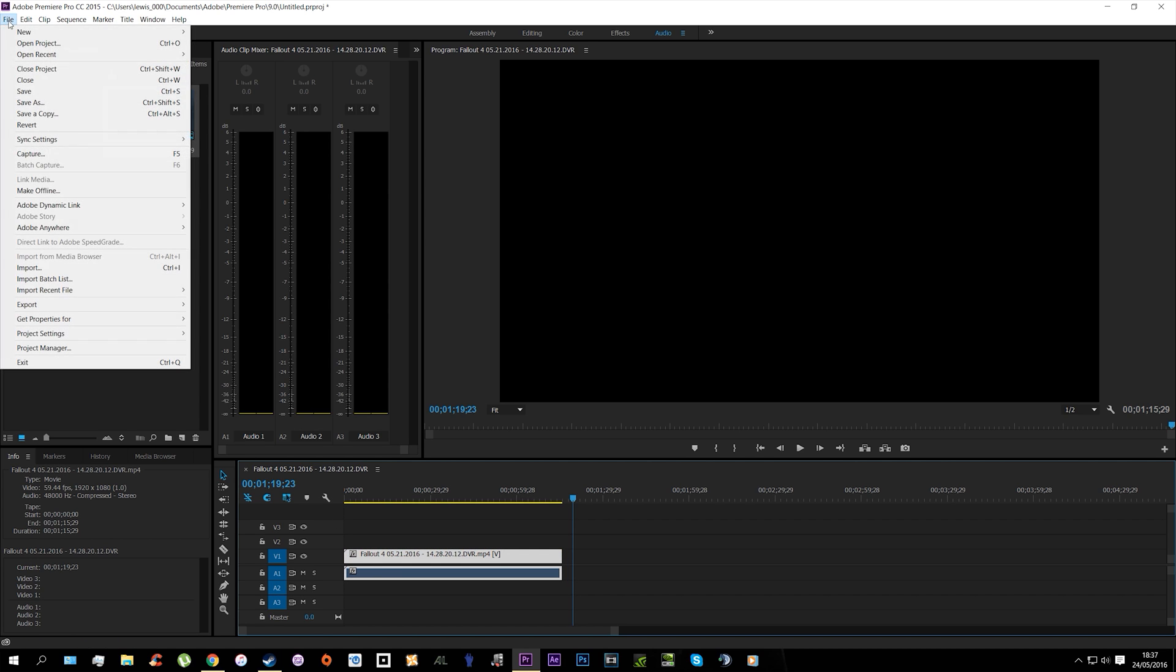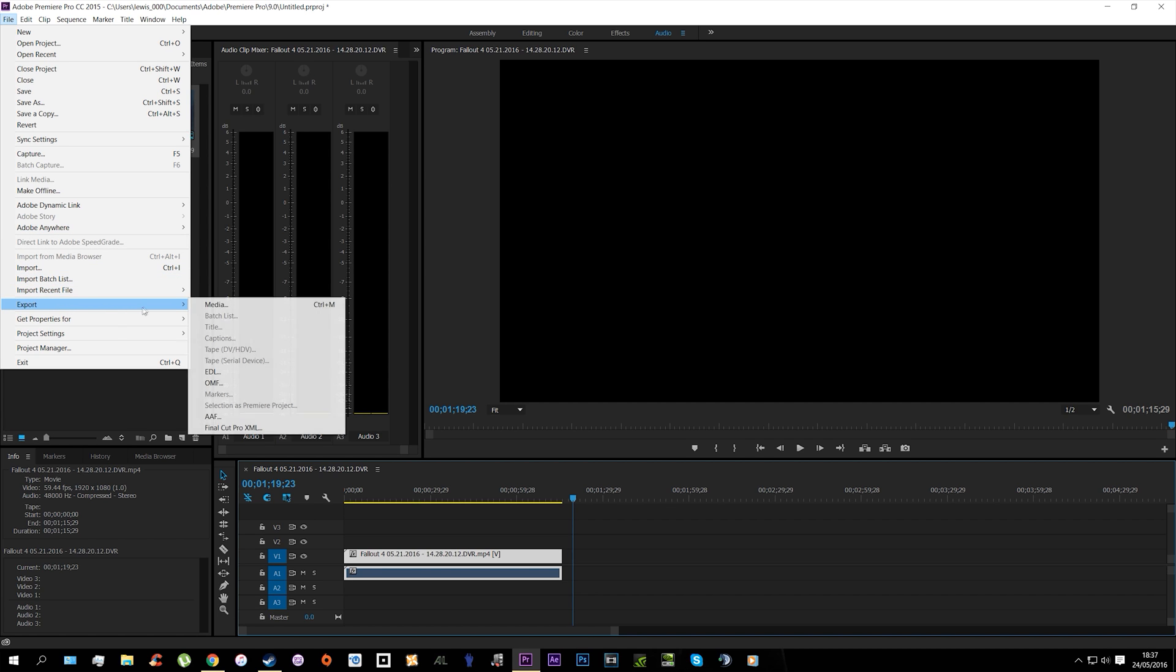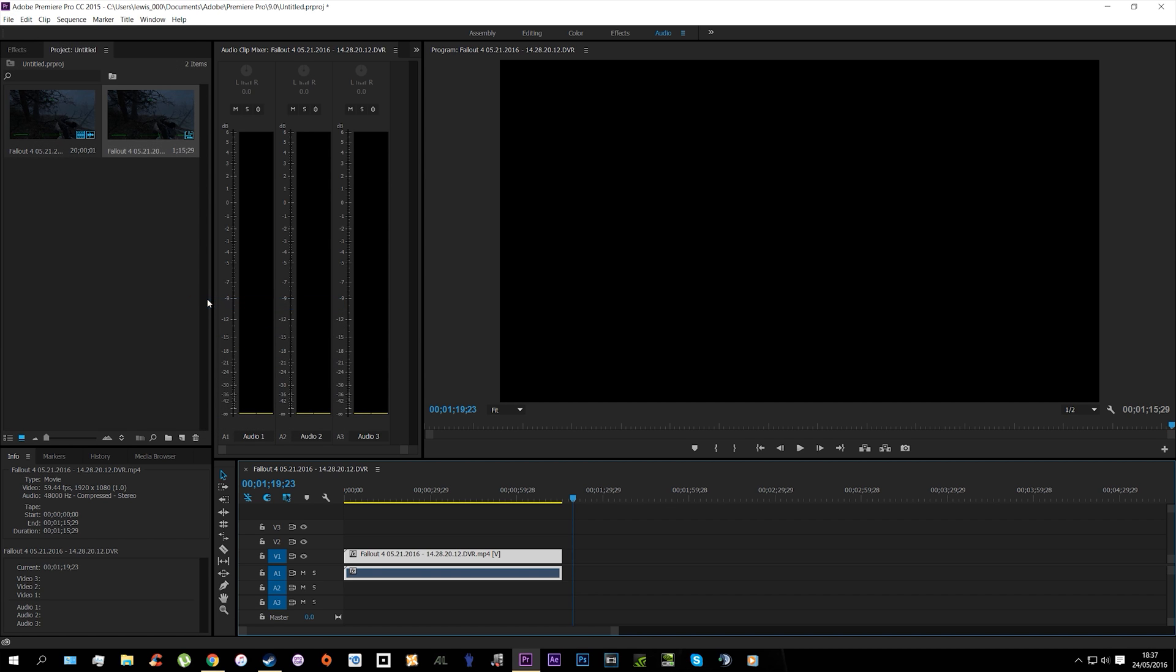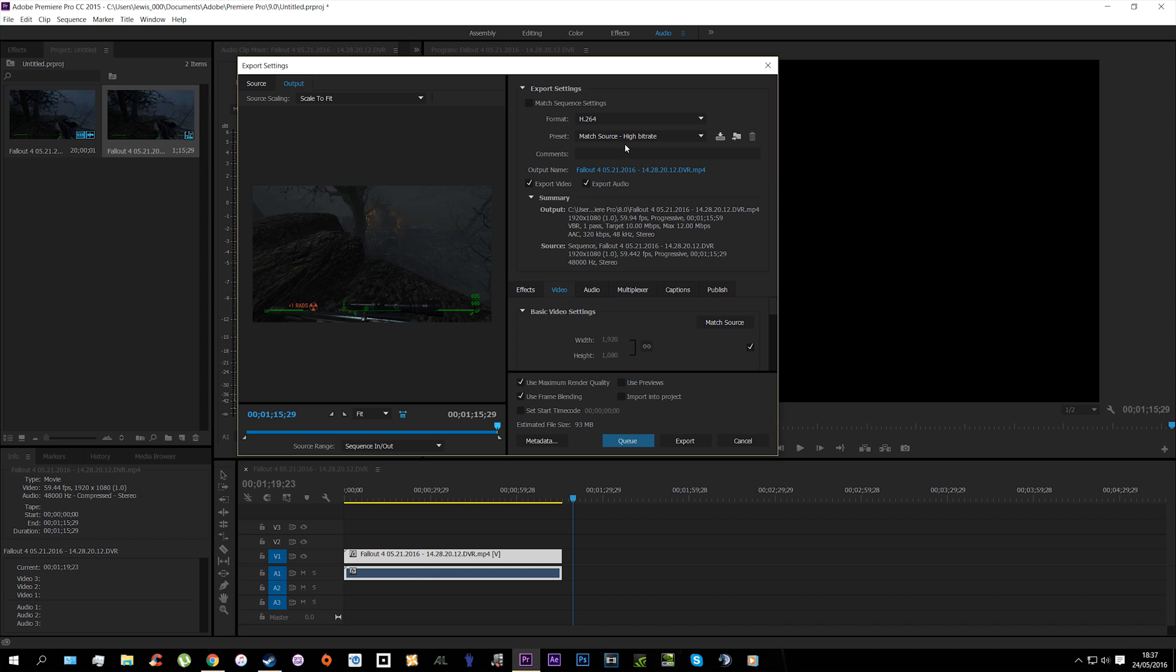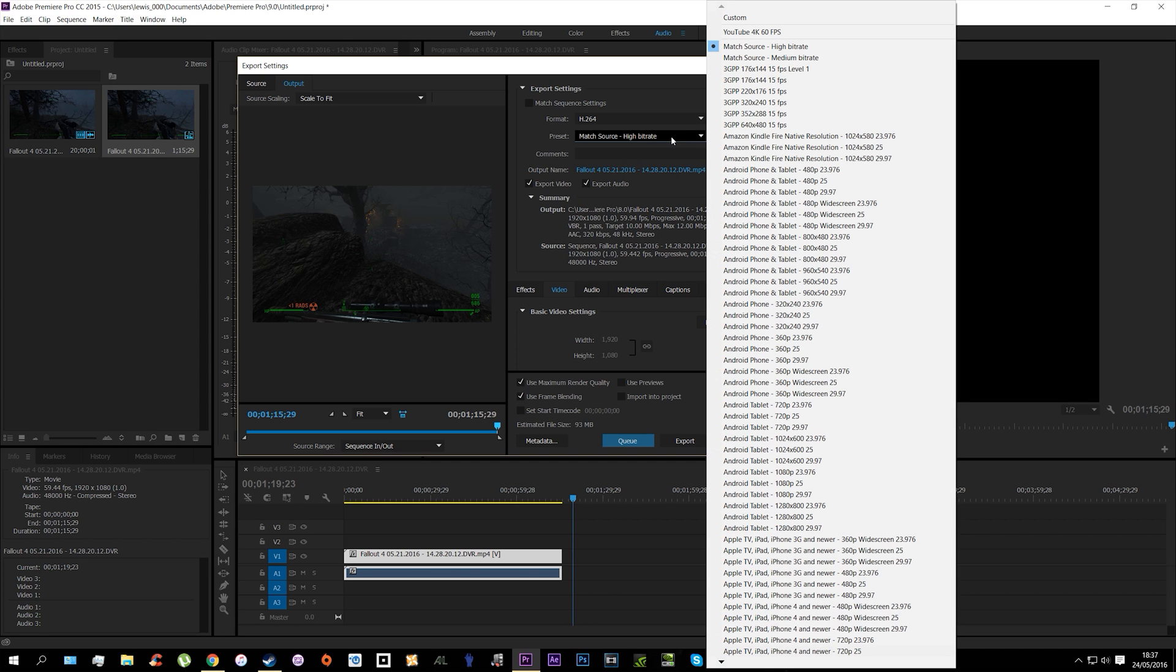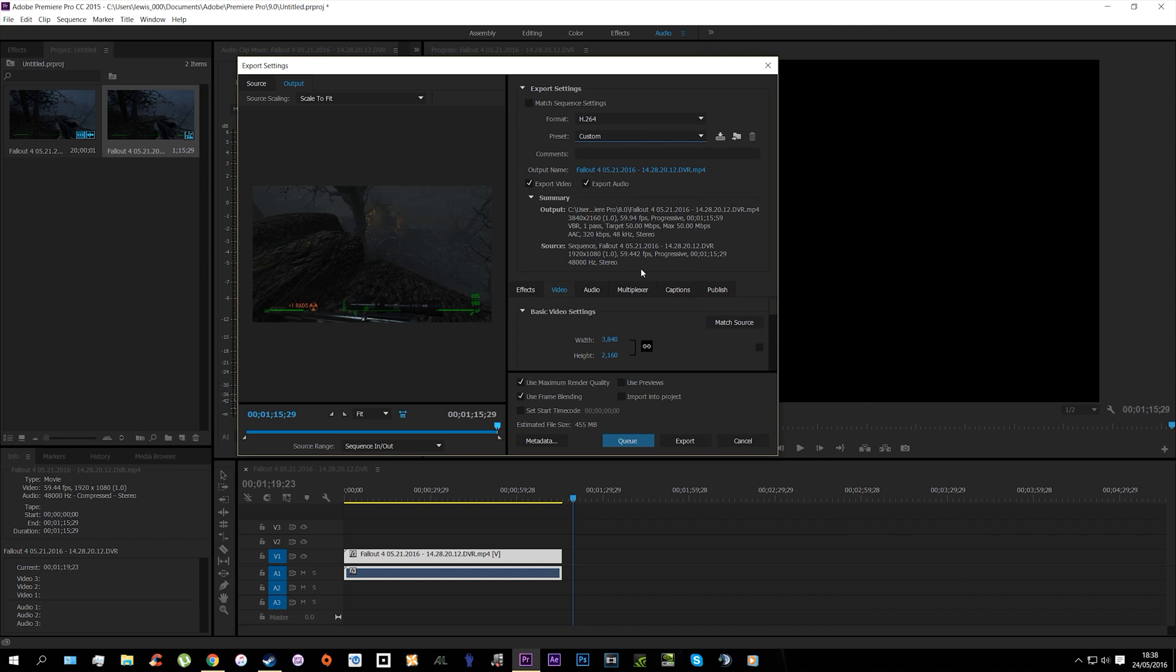Then go to File, Export Media, and then you're going to want to go to Preset. What I do is go up to Custom—there's my own one there. Go to Custom and this would normally be what the video is.